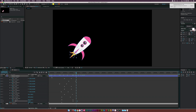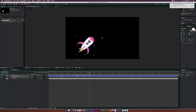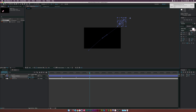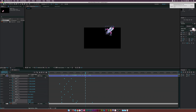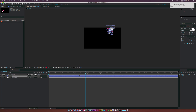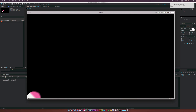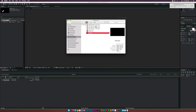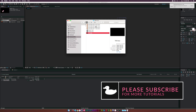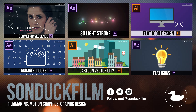To finish, go to the end just as the flame comes on, click the stopwatch for Position, move forward in time, and drag the entire rocket off screen so it shoots out. Hit U to bring up all keyframes, select all of them, hit F9 to apply Easy Ease, and don't forget to enable Motion Blur. After a quick render, the animation looks great — the rocket flies in, elements animate on, and it all shoots off.